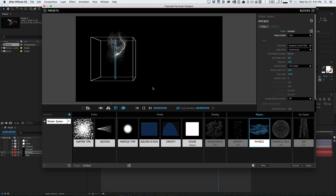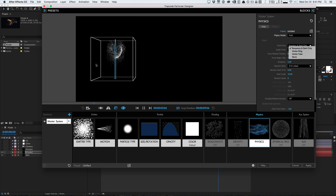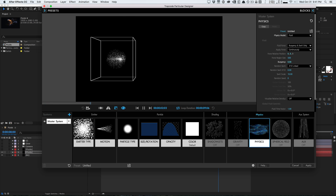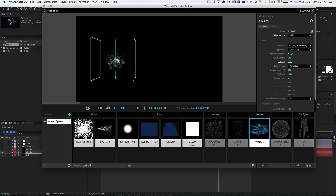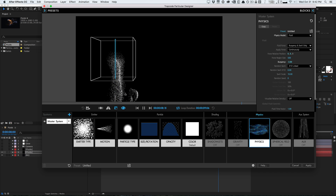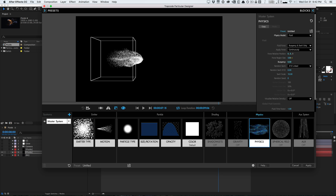There aren't too many options here. Under fluid force, we have buoyancy and swirl only. Buoyancy is the upward motion exerted on something in a fluid. Set buoyancy to zero and it just floats there; set it to negative three and the buoyancy force flows downward. As you can see, we get that nice wispy, more flowy animation — things are not just uniformly dispersed, this is more of a single fluid unit.